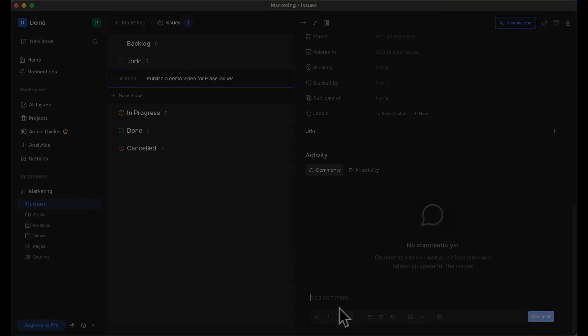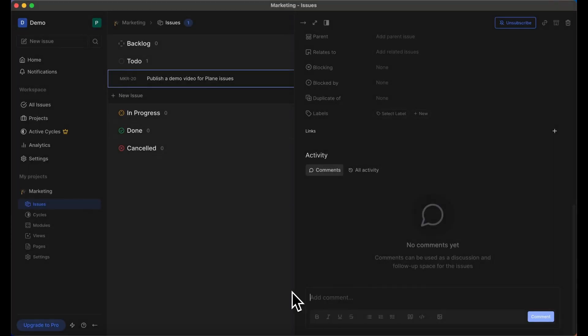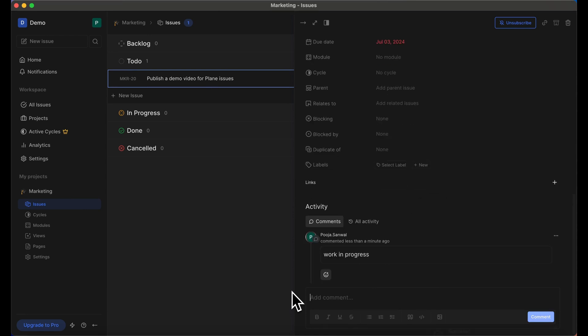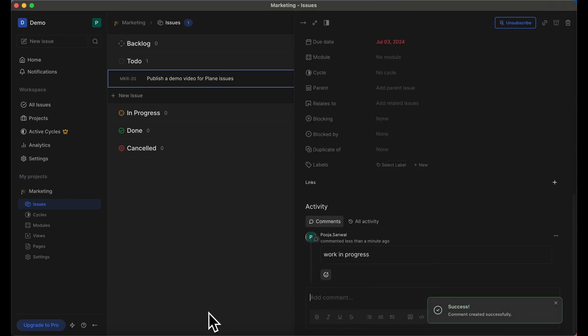Among other features that let you work together better without switching to Slack or GitHub, you have Issue Comments, which let you brainstorm, triage, and find paths forward without the need for irksome copy-paste into Slack.